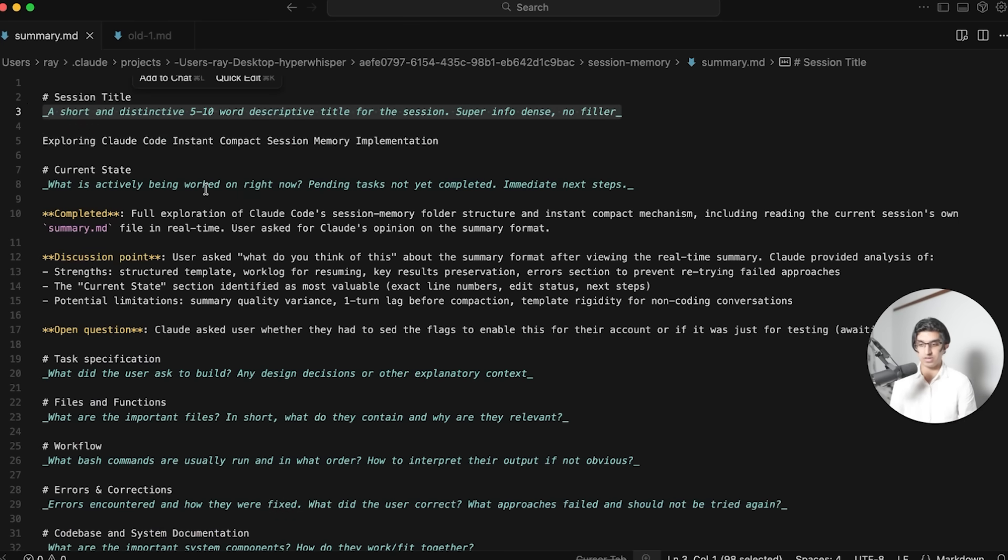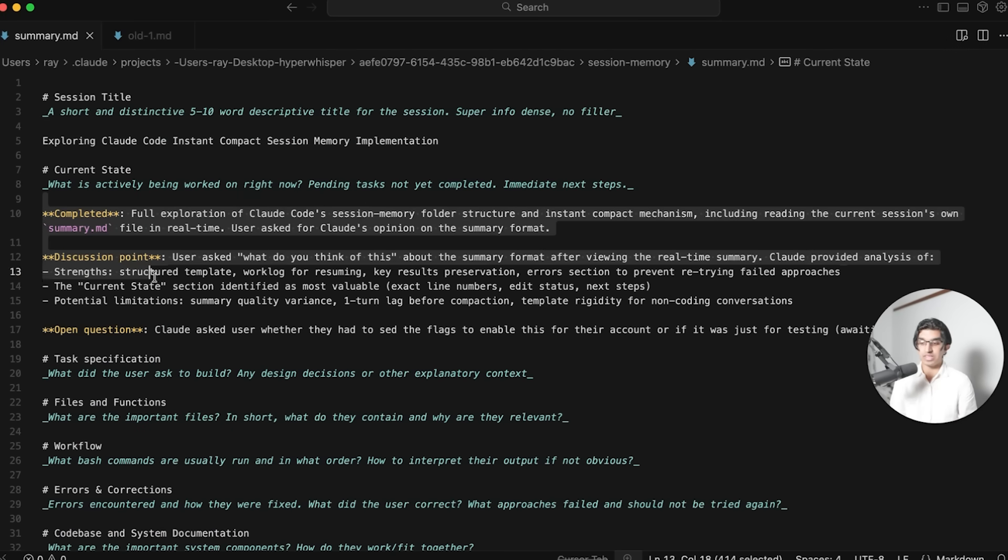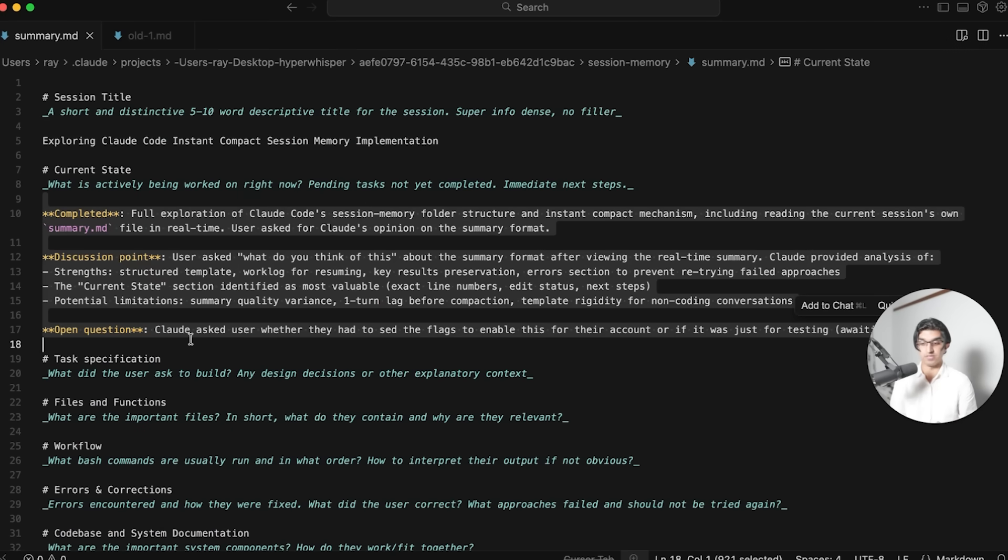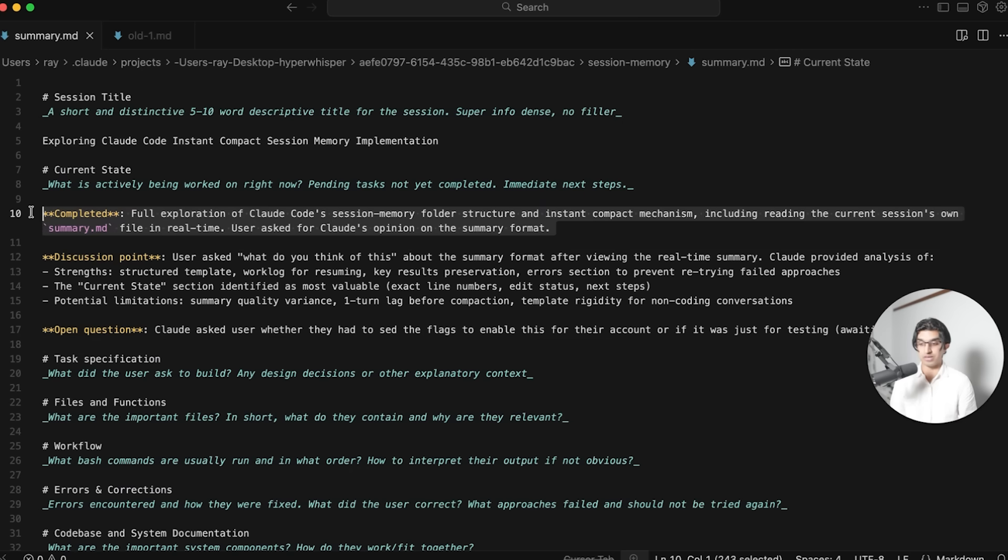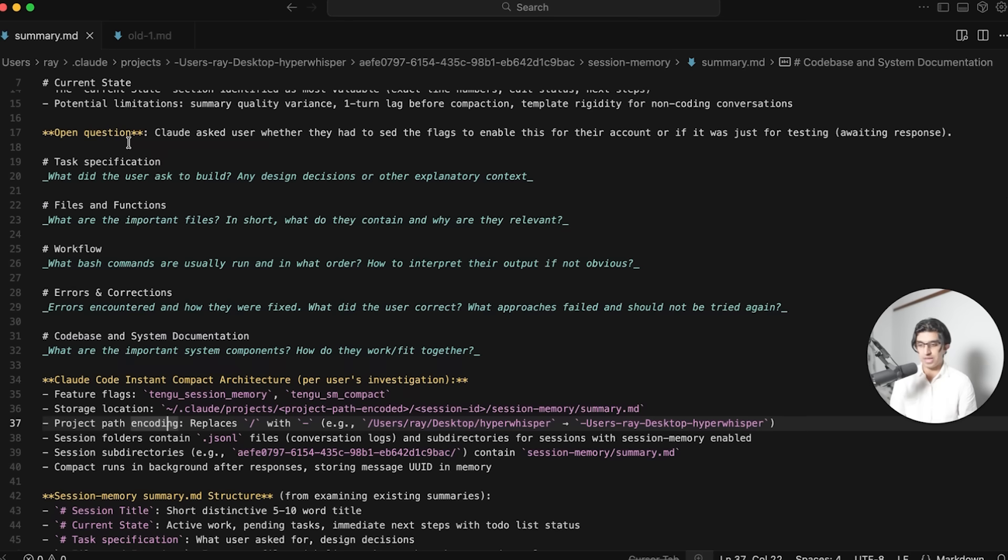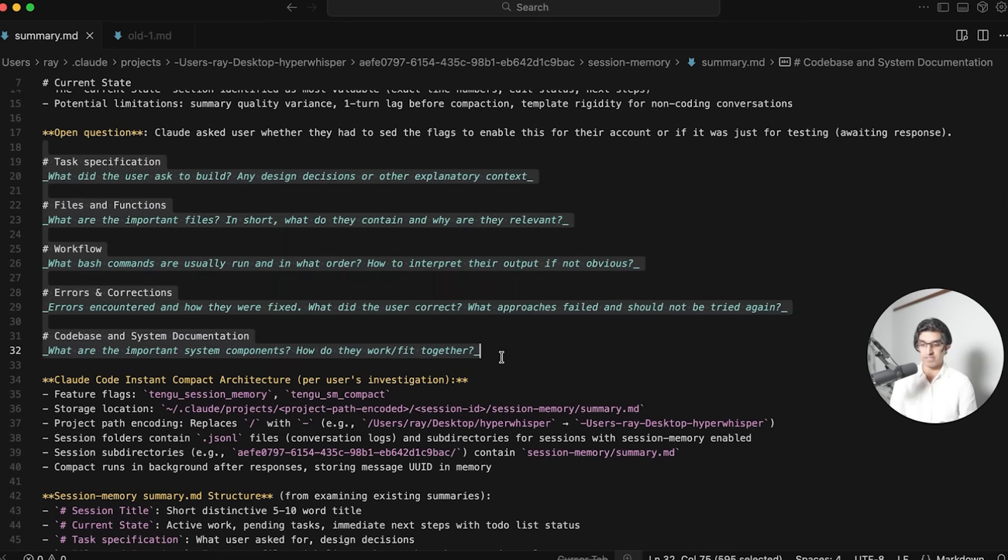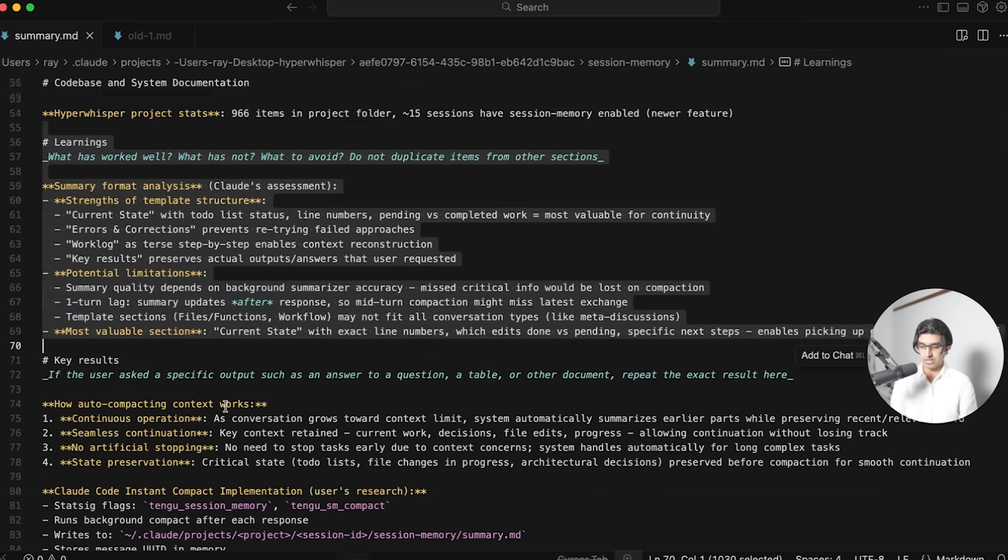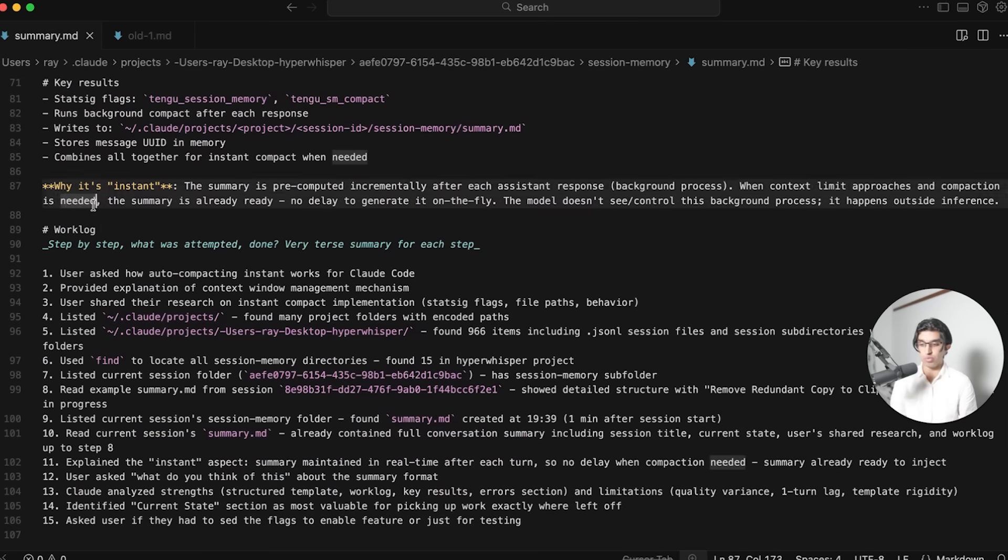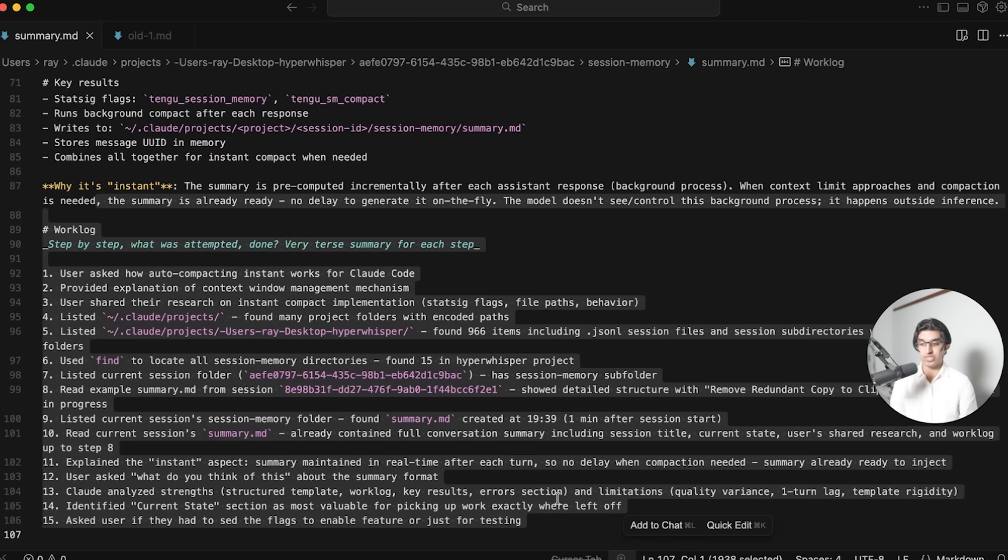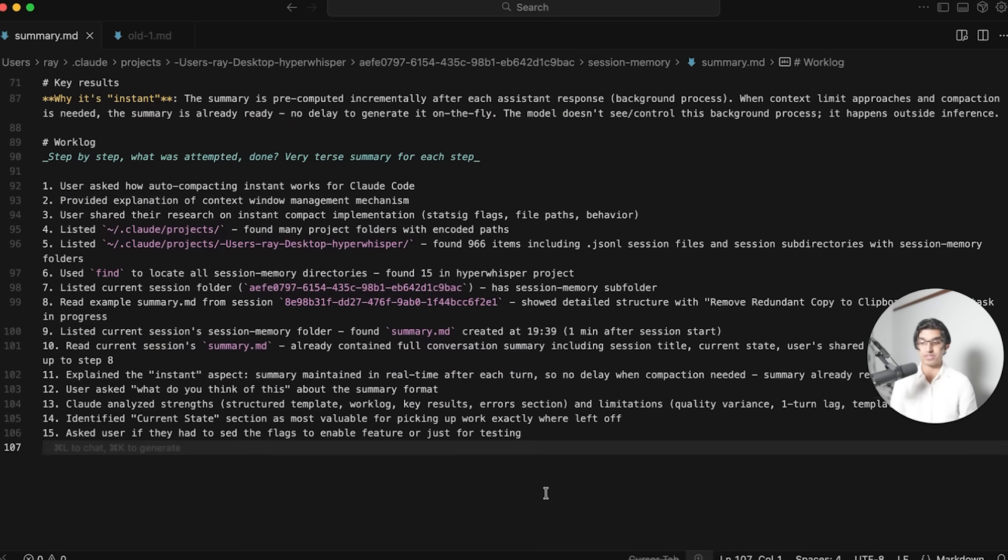So you can see it kind of looks like this. You have the session title, and this is a title that CloudCode came up with itself, the current status of the session, which includes anything completed, any discussion points, and open questions. And then a bunch of other things you can see described over here, some learnings, some key results, and then a work log, which is automatically updated every time you send a message.